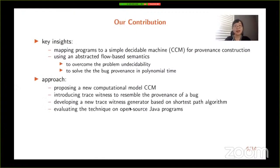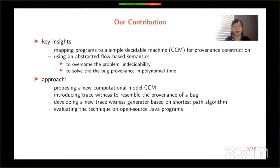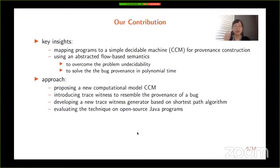In order to achieve this goal, our work proposes a new computational model, the Constant Copy Machine, also called CCM. We also introduce the concept of trace witness to resemble the provenance of a reported bug. Then, based on the Floyd-Warshall algorithm, we develop a new trace witness generator and evaluate our approach on some open source Java programs.